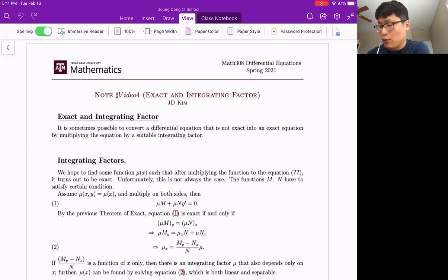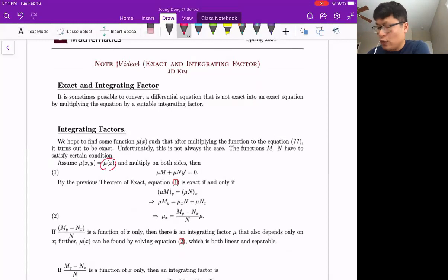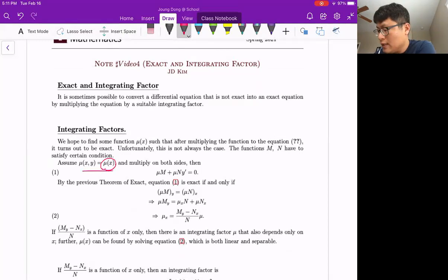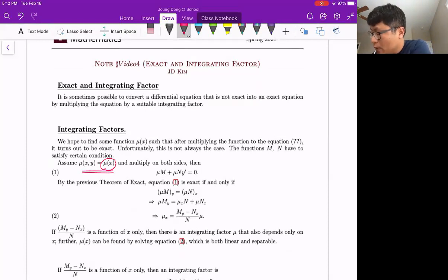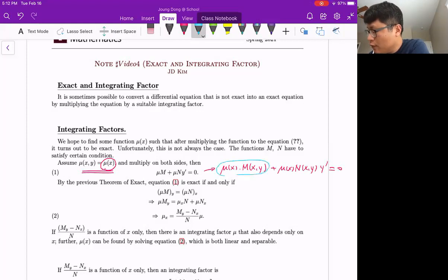We assume there is a mu function, but mu must be a function of x only. We're going to talk about the function of y case later. First, we assume mu is a function of x only. When you multiply this, we can rewrite as: mu(x) times M, where M is a function of x and y, plus mu(x) times N, which is also a function of x and y, times y prime. We call these M-tilde and N-tilde.